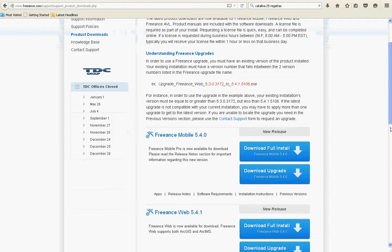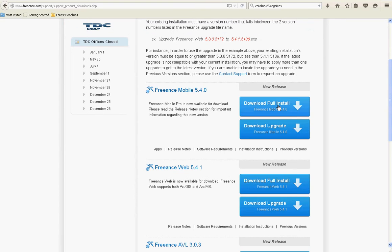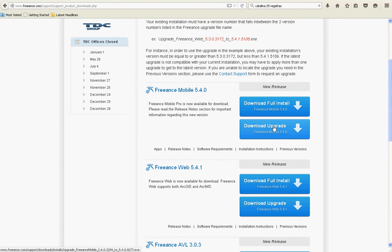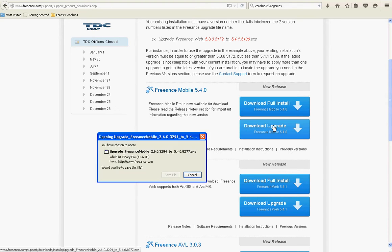You want to grab, this is for an upgrade not a full install, grab the Freeance Mobile download upgrade and save it.